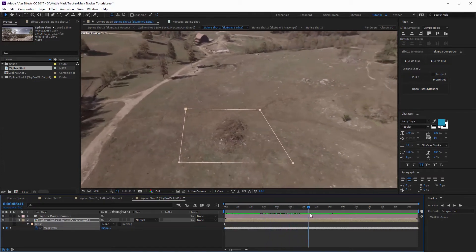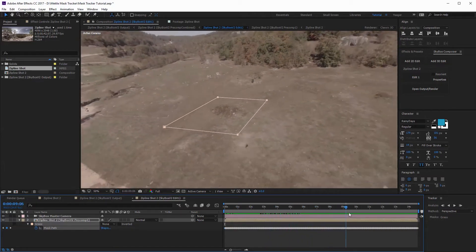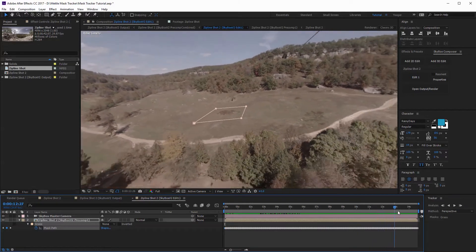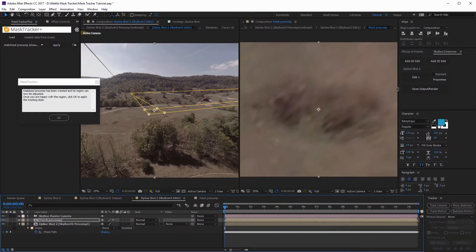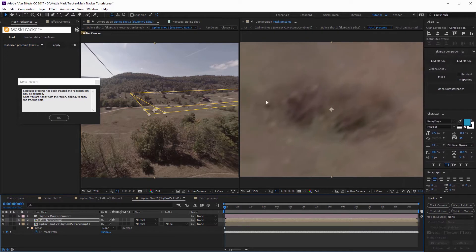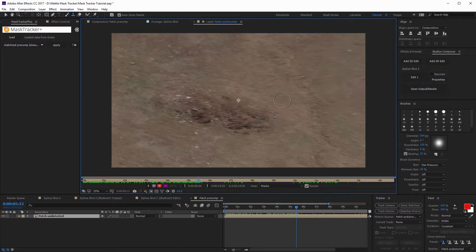Hey guys, this is Charles Edgar with Metal. I've got a really exciting tutorial for you today. We're gonna be doing some mask tracking on our 360-degree footage, and that's gonna allow us to replace things in a shot that might be moving past the 360-degree camera. It looks really seamless and really good. However, this is more of an advanced 360-degree tutorial, so if you're new to 360 and Skybox Studio, you'll probably wanna hold off and come back when you have more experience, because we're moving through things under the assumption that you have some experience with 360-degree shots.